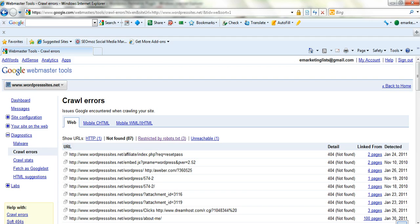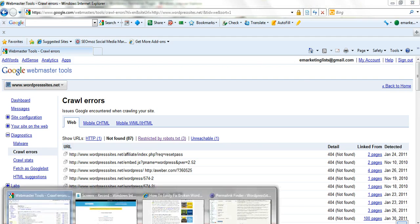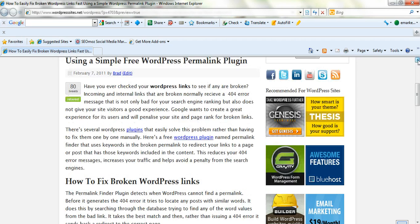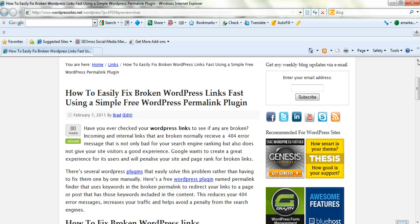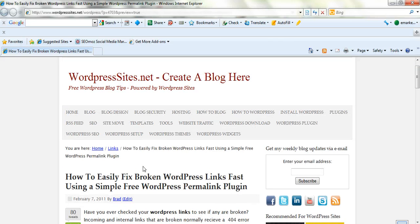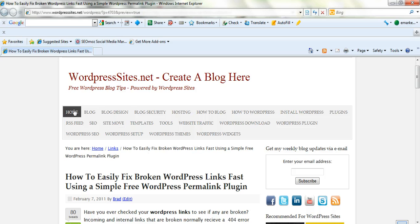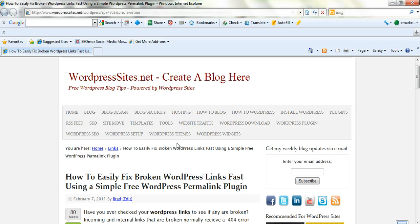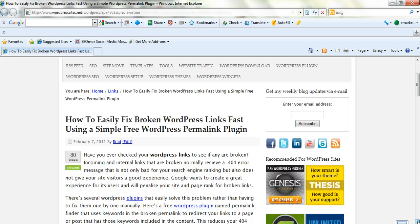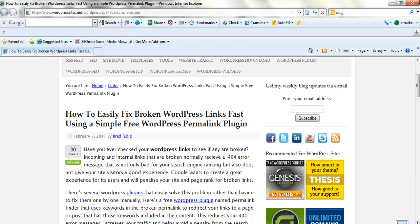I've written a fairly decent blog post about that today on my site. I filed it under the links category, which should be easy to find. I've got all my categories listed just below the header here. The title is How to Easily Fix Broken WordPress Links Fast Using a Simple Free WordPress Permalink Plugin.